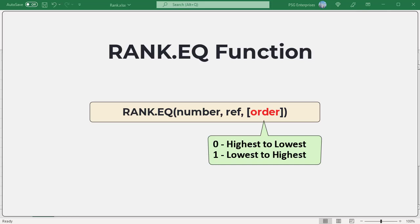If order is any non-zero value, Excel ranks numbers as if ref were a list or number sorted in ascending order. The numbers are ranked from lowest to highest.